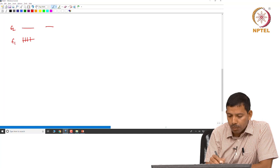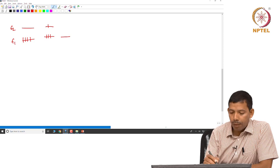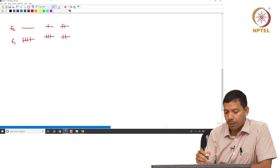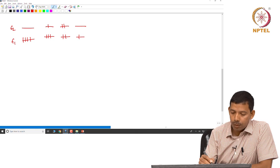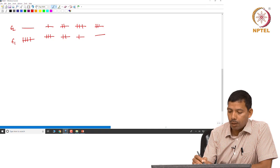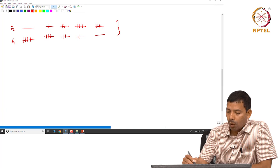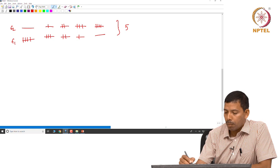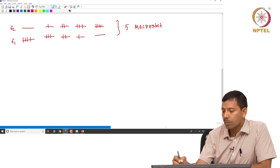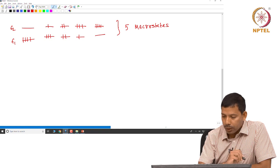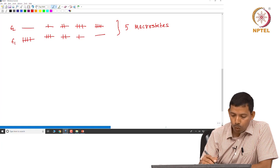One distribution is putting all four particles in epsilon 1. Another distribution is three particles in epsilon 1 and one in epsilon 2. We can also put two particles in epsilon 1 and two in epsilon 2, or one particle in epsilon 1 and three in epsilon 2, and finally all four particles in the epsilon 2 state. So we get five such distributions, and these five are called the macrostates. For a four-particle system with two energy states, we can have five macrostates.